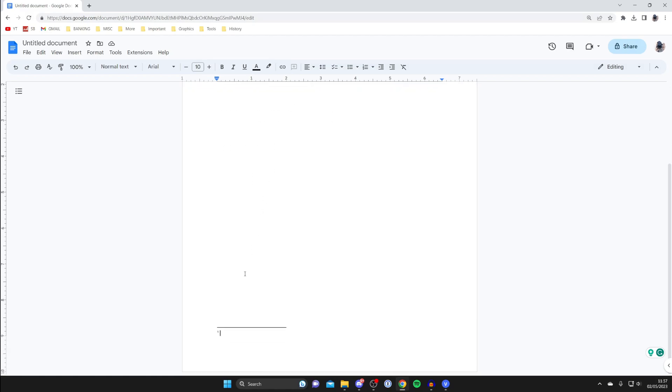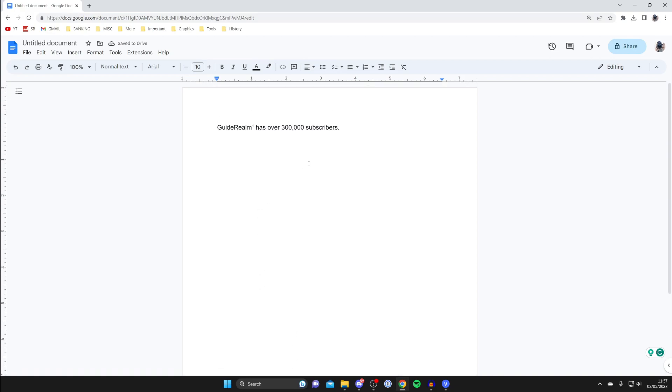Then you want to describe what you want to describe. In this case, I might put 'Guide Realm is a YouTube channel all about how-tos' or something like that. Once you're happy with it, scroll back up and you can start writing again.